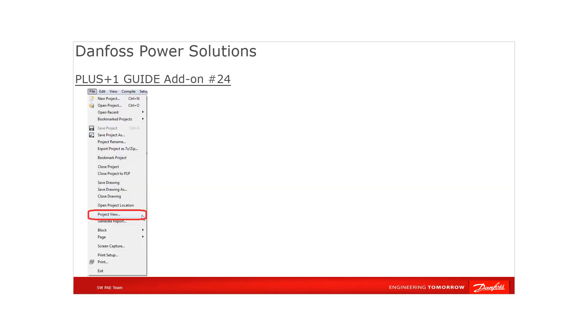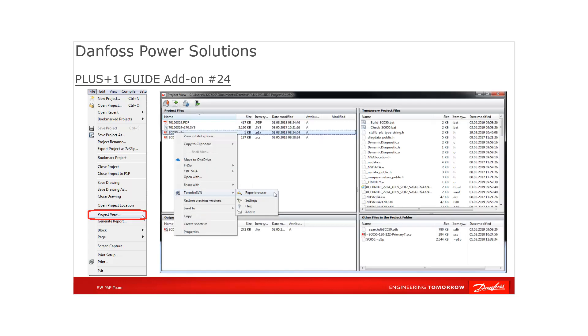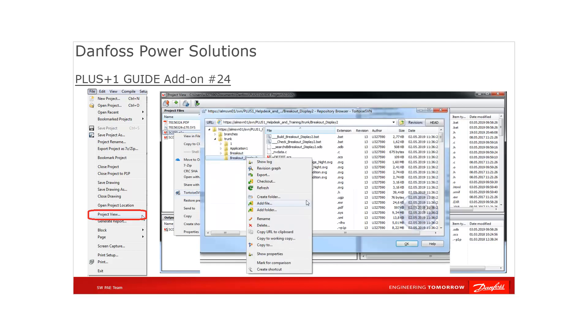With GUIDE project view in combination with a third-party version control program such as Tortoise SVN, you can identify the core files that you need to open, continue and compile a project. Export these core files for safekeeping to your version control repository.